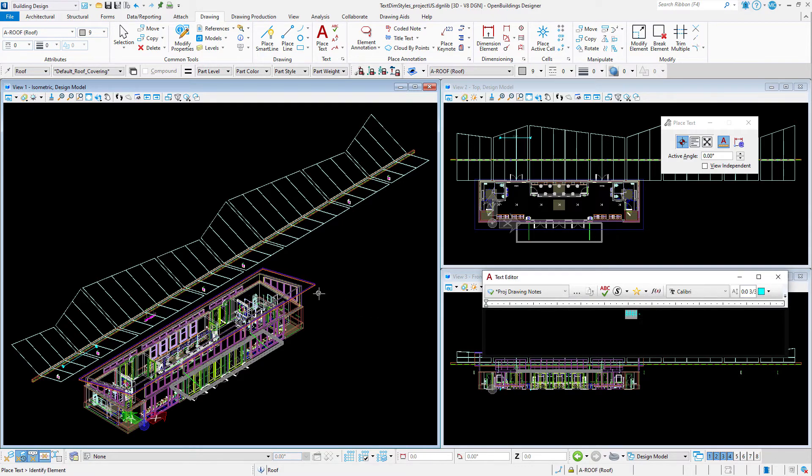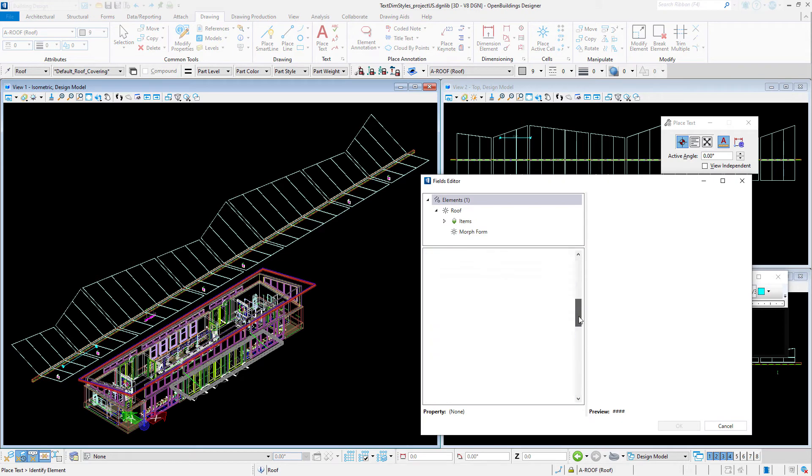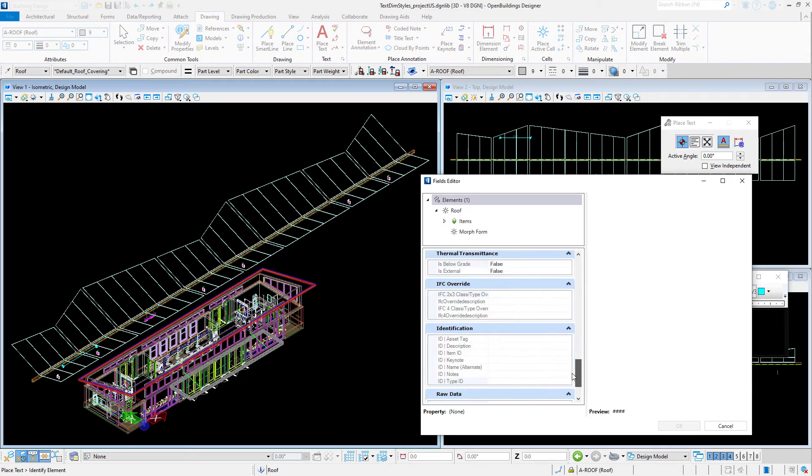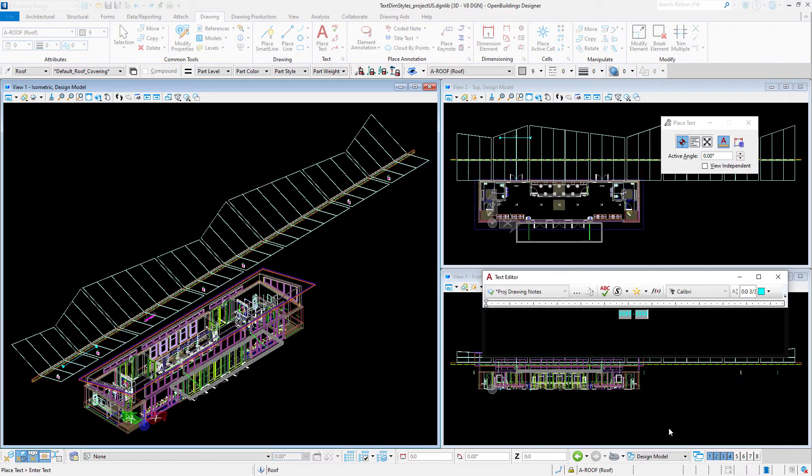Now I will insert a second text field. This time I'm inserting the ID note field. Again, displayed as uppercase.